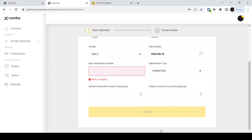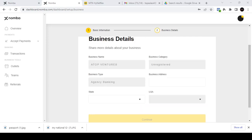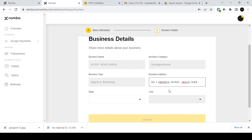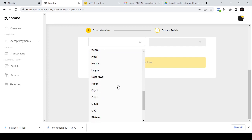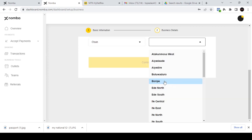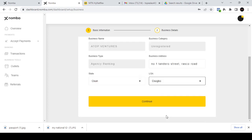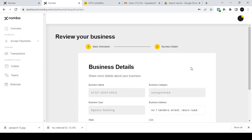After filling in your personal details, it takes you to Stage 2 — the Business Details page. Fill in your business address and select the state your business is in. Review all the details, then click to submit your business details.